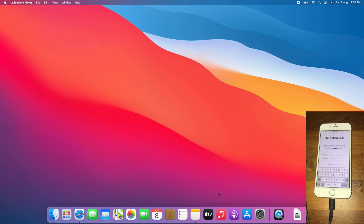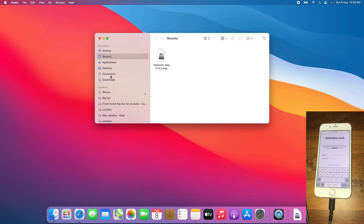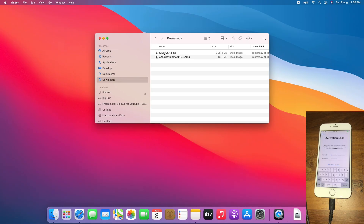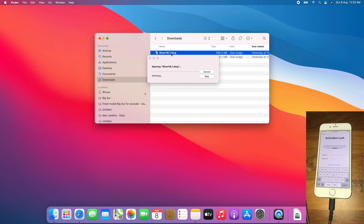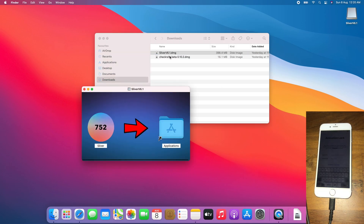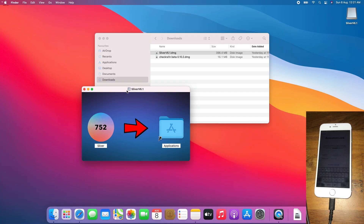The first step is to download Silver from the Apple Tech 752 website. I already downloaded Silver 6.1 DMG. Go to Finder, then Downloads. As you can see, I already downloaded the Silver 6.1 DMG. Open that DMG. And Silver 6.1 DMG is open.